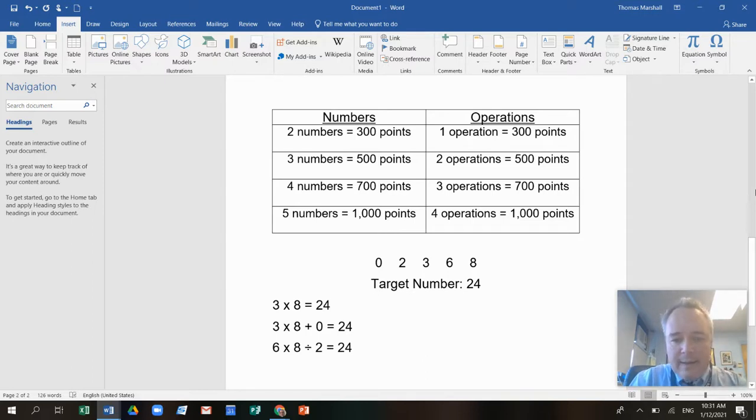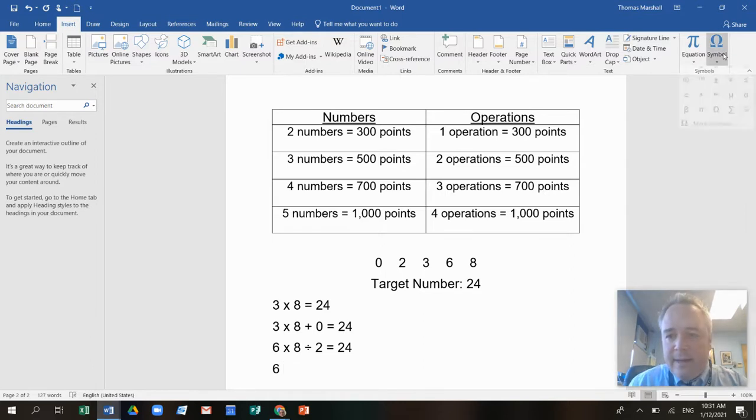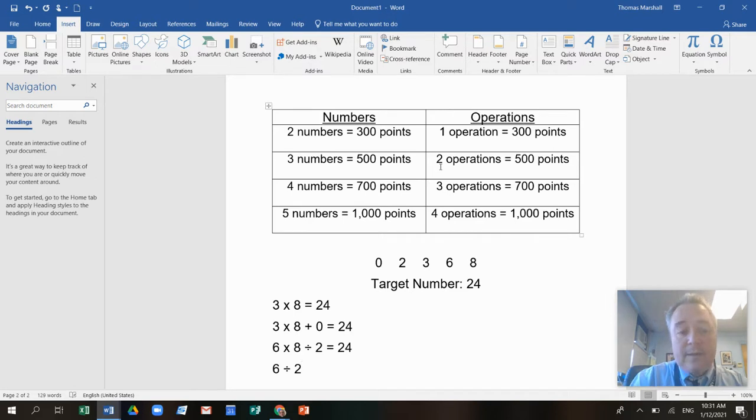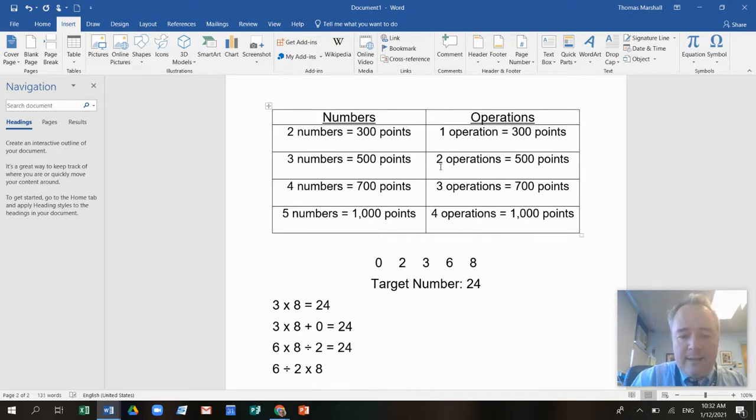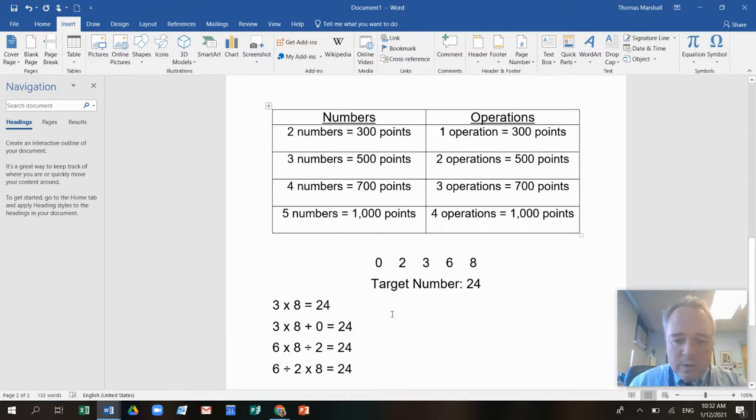I'm trying to use as many of these numbers as I can. If I said, I know, six divided by two, that's three times eight equals 24. So let's add up some scores here.